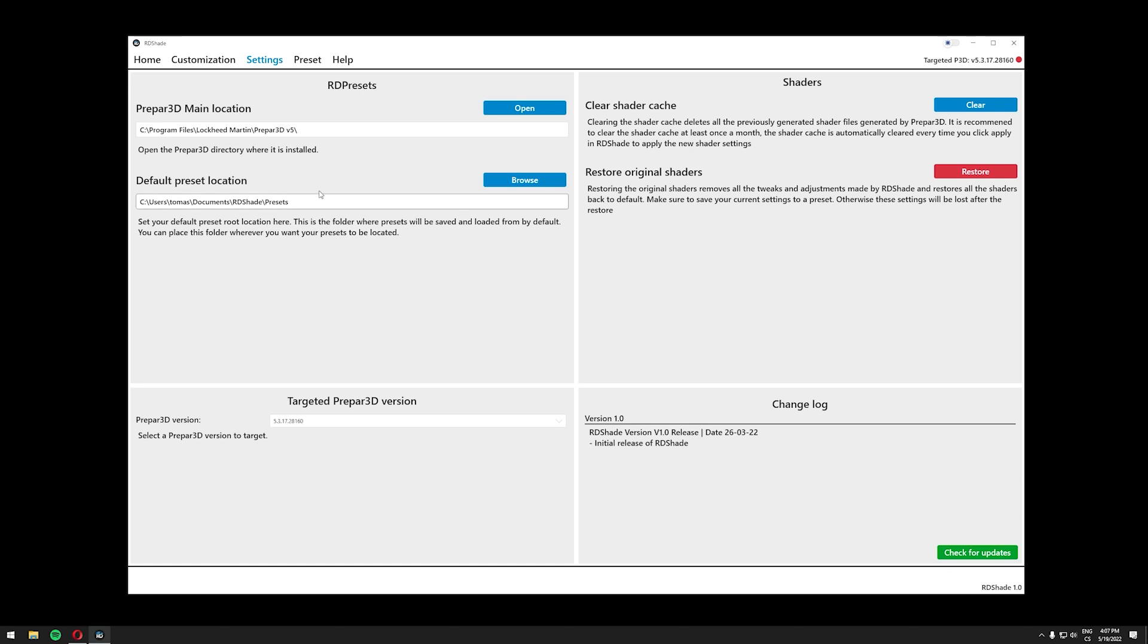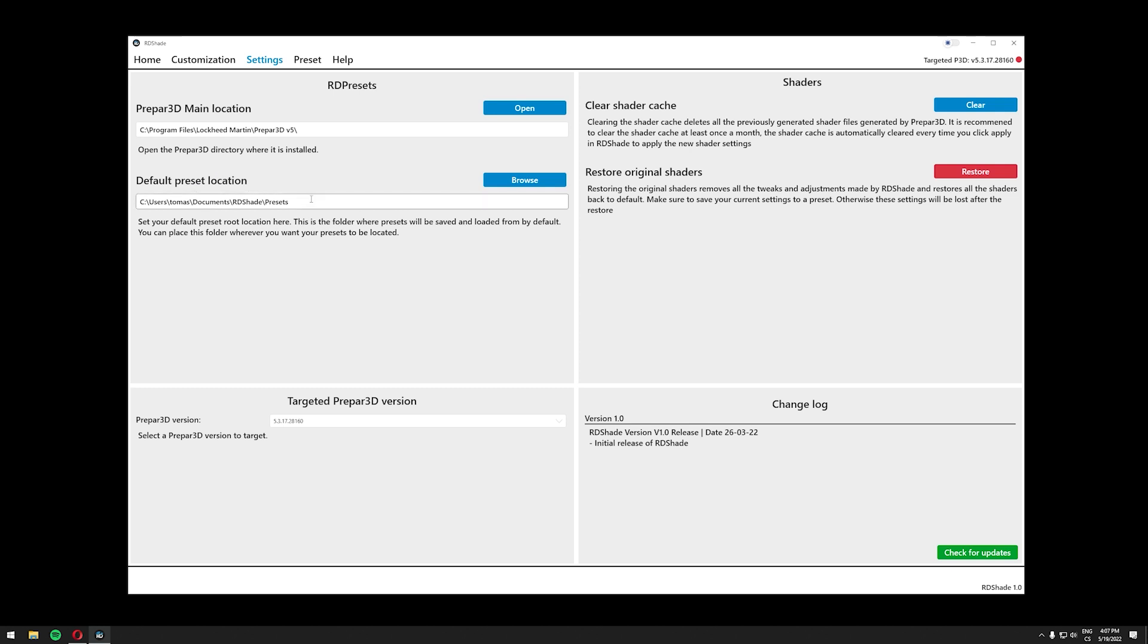Also make sure that you can find the preset location afterwards. I didn't change this so I have it in my documents folder but if you want to put the folder somewhere else you can do so, but just make sure you need to find this location afterwards because we will place the preset there which we will apply in just a second.